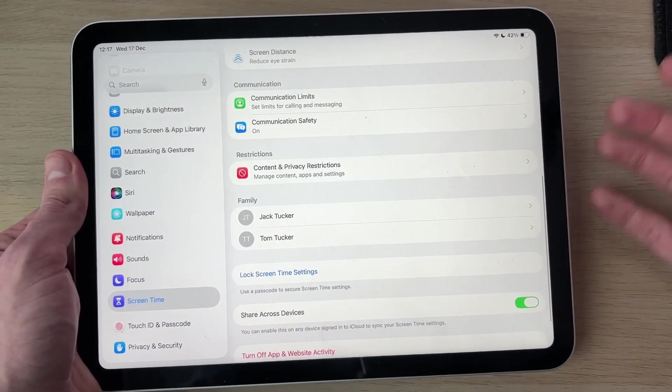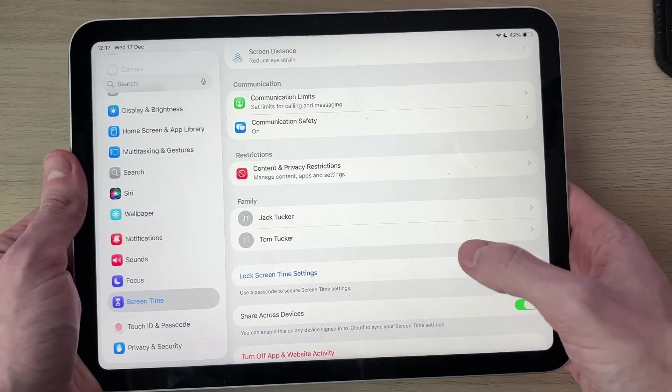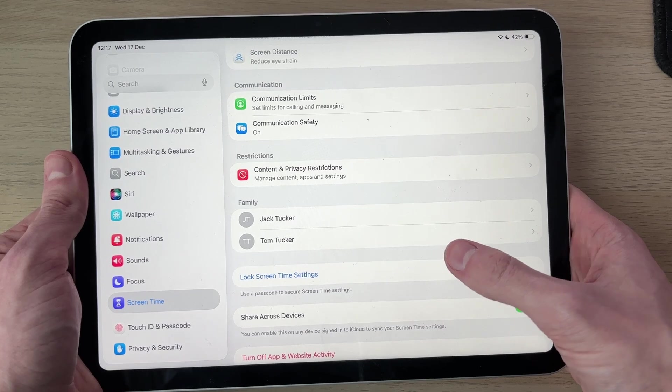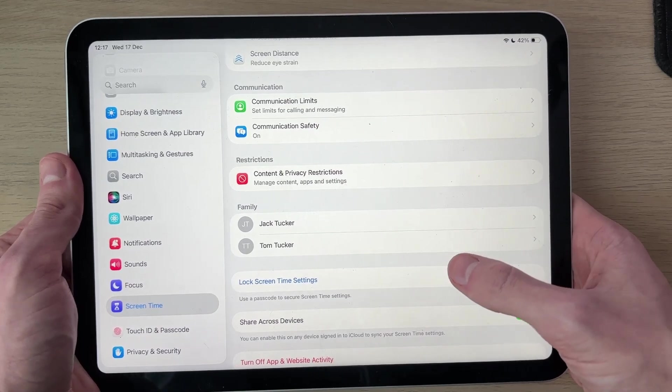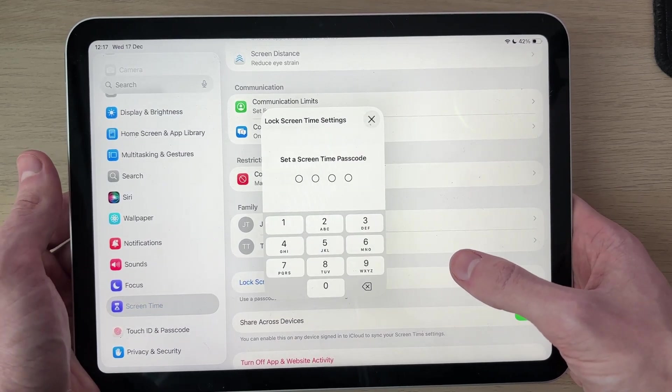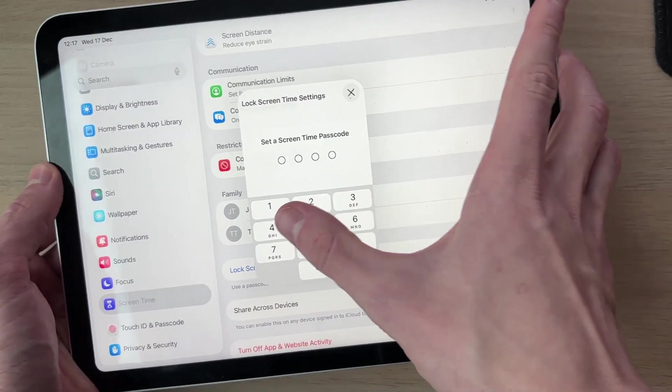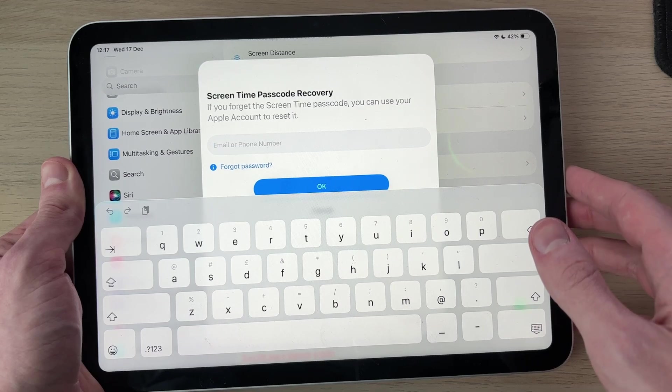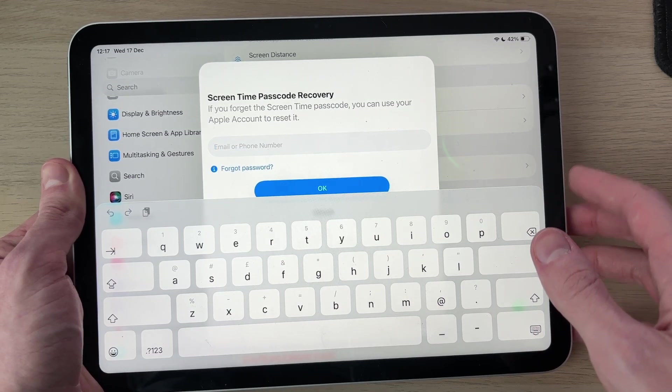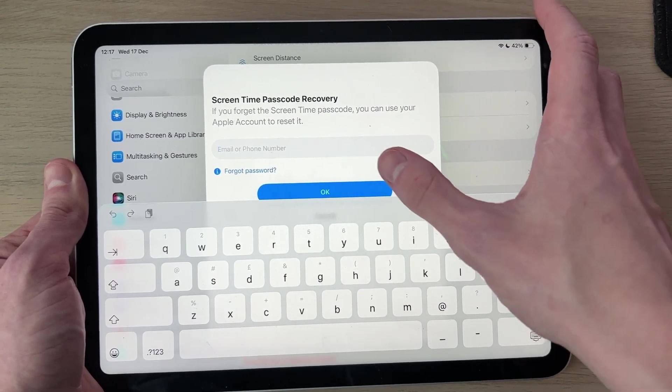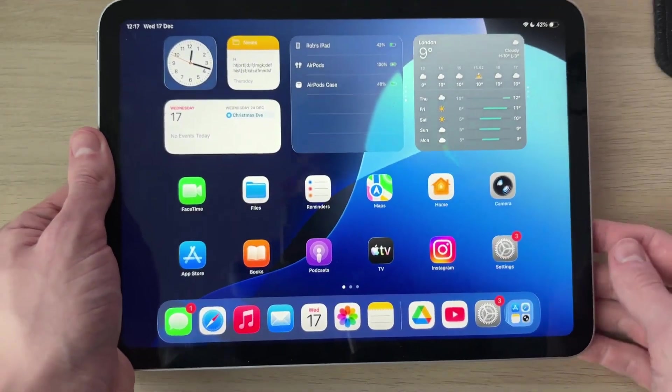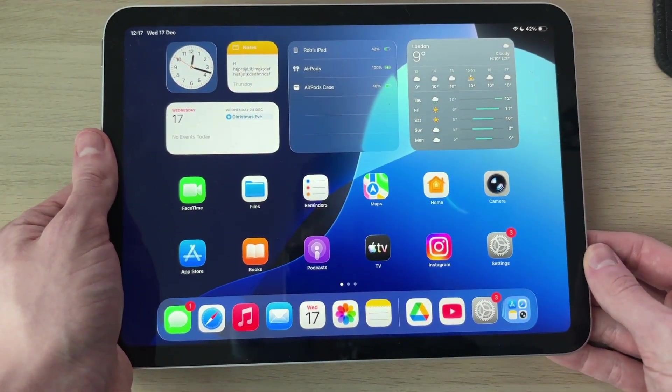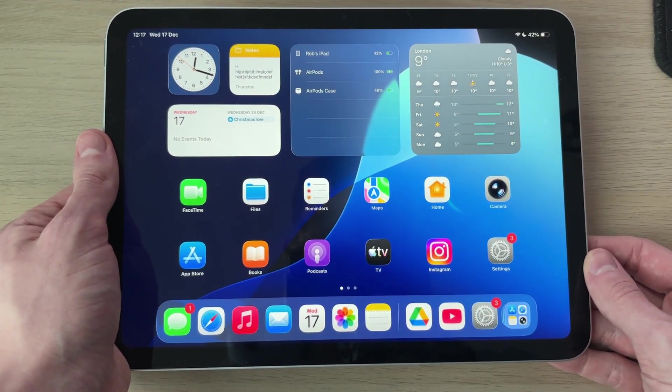What you should do is lock this so they can't be changed without you. You can press Lock Screen Time Settings and a passcode can then be set. Sign in with your Apple ID account so you can recover if needed. That's it, parental controls are now set up. Leave a like if you found this useful.